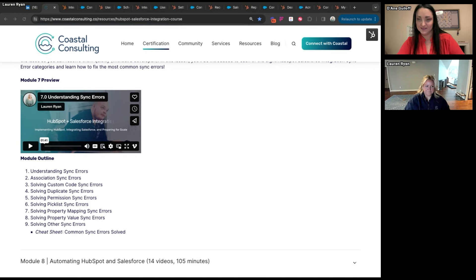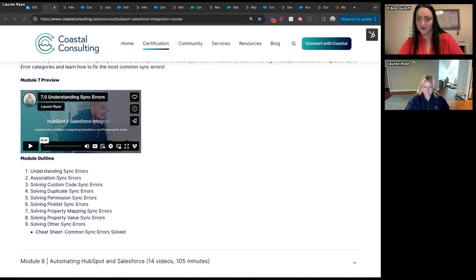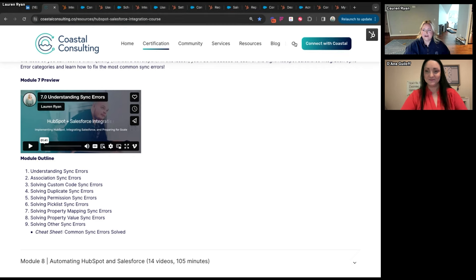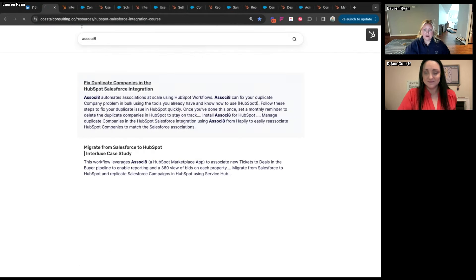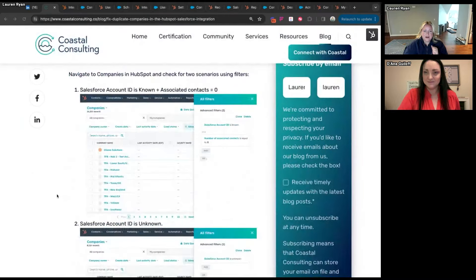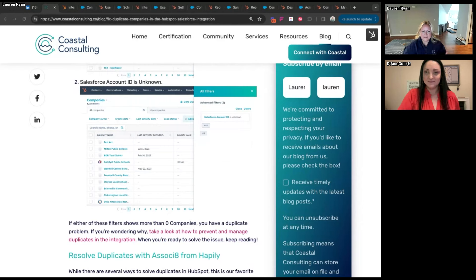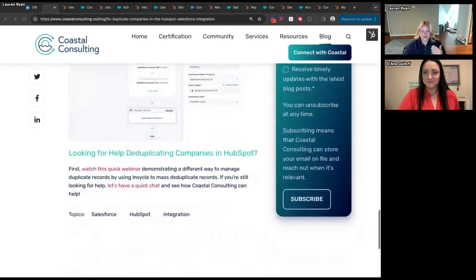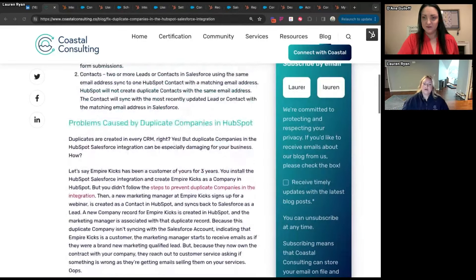Question: tips for managing duplicate company records in HubSpot when the Salesforce integration is installed — we're unable to merge company records in HubSpot. My best solution is using the 'Associate' app from Happily. Filter companies for those not having a Salesforce Account ID — what happens is HubSpot creates duplicate accounts based on domain name. There's a blog article with step-by-step instructions, and there's cleanup you can do in Salesforce and automation you can do in HubSpot to address this.